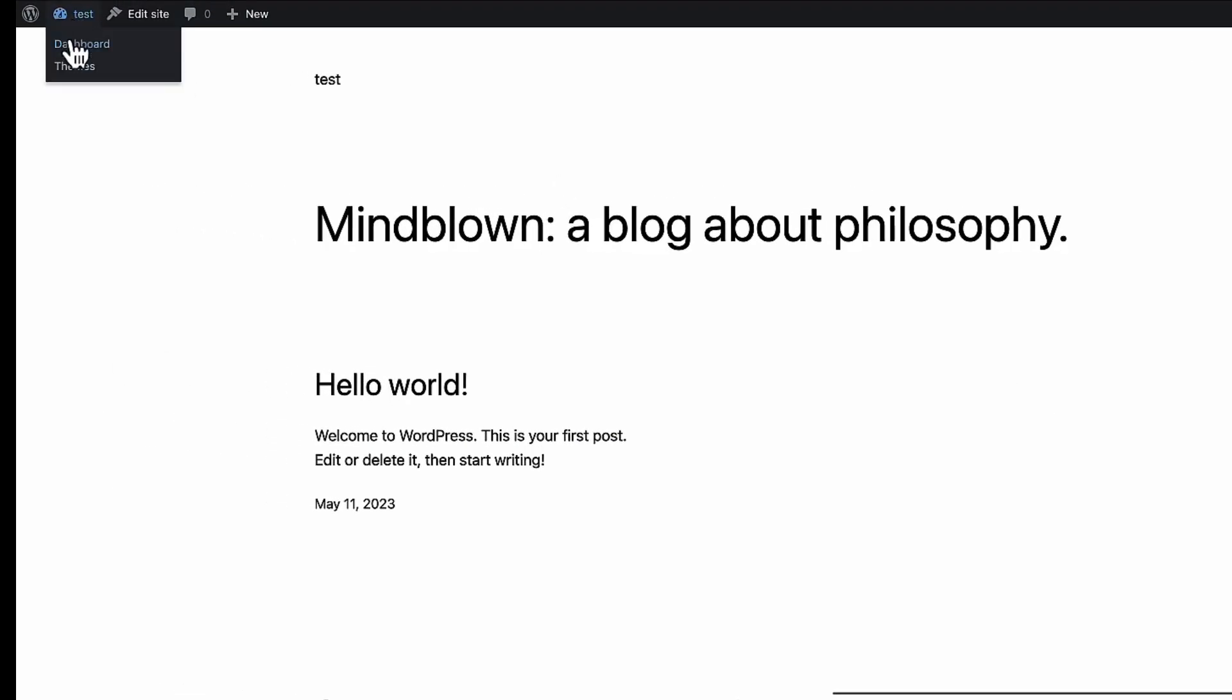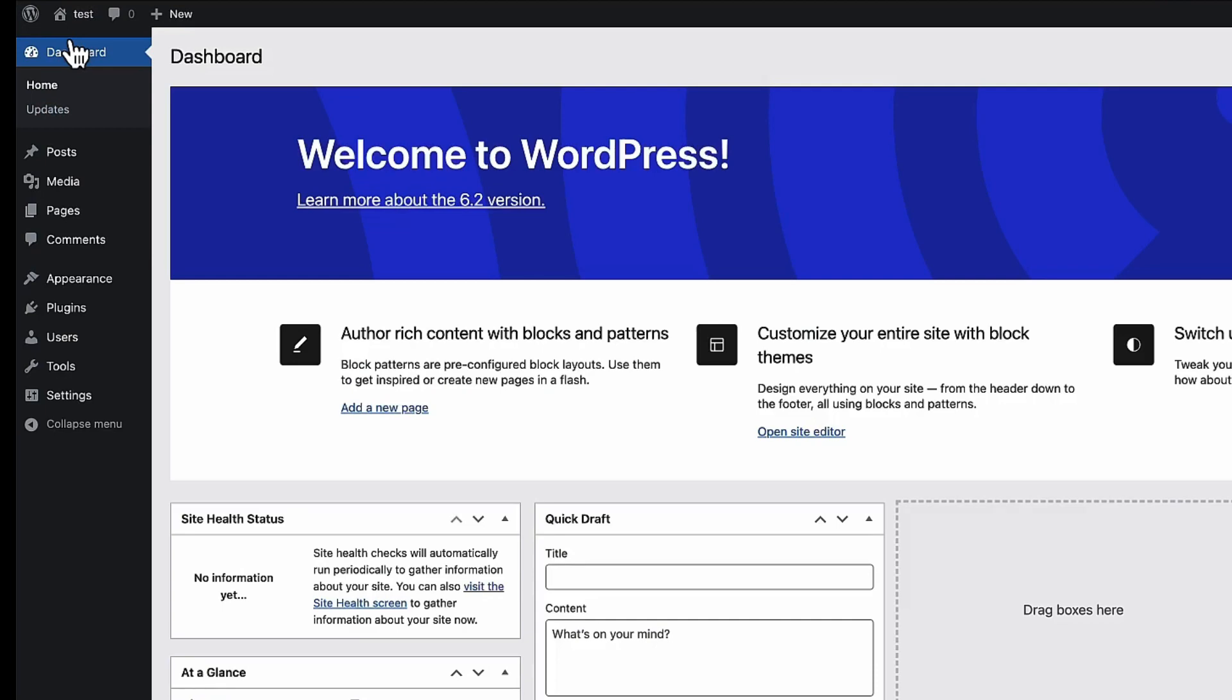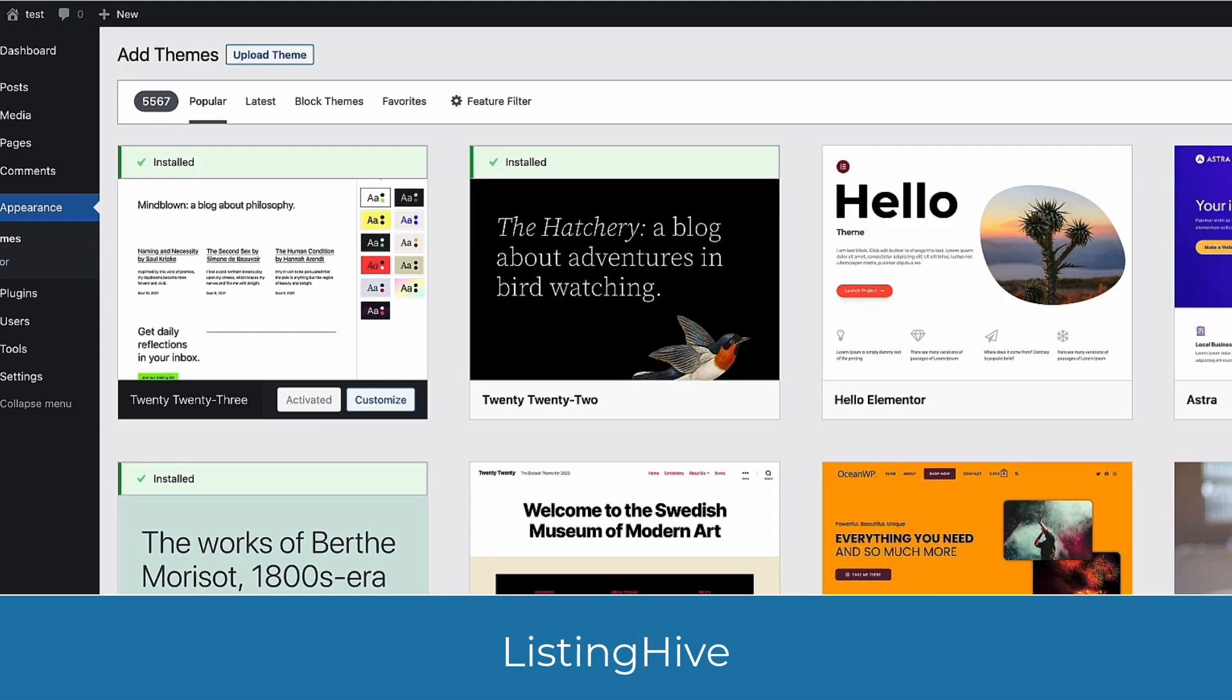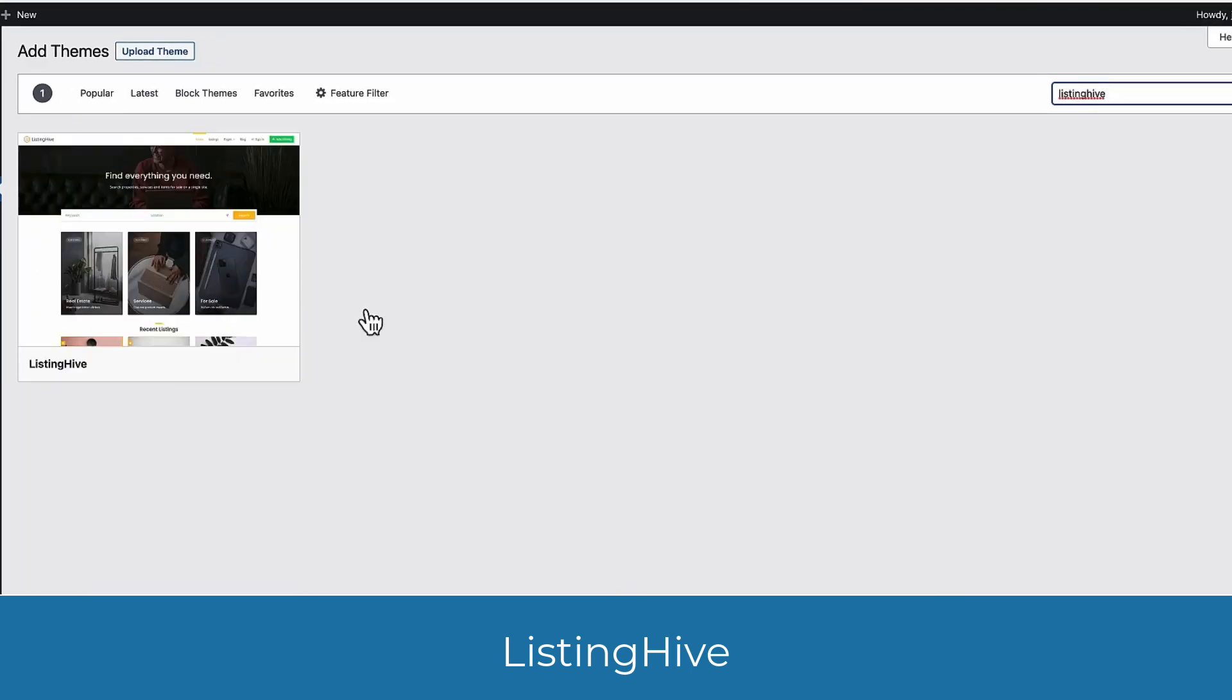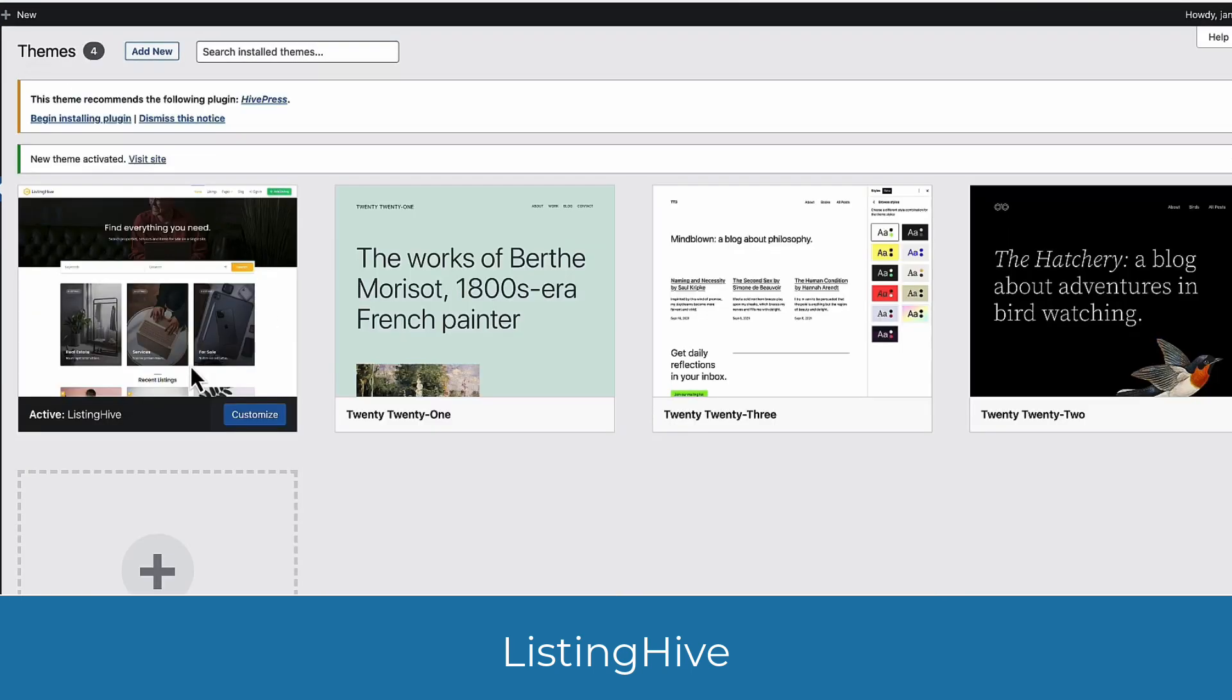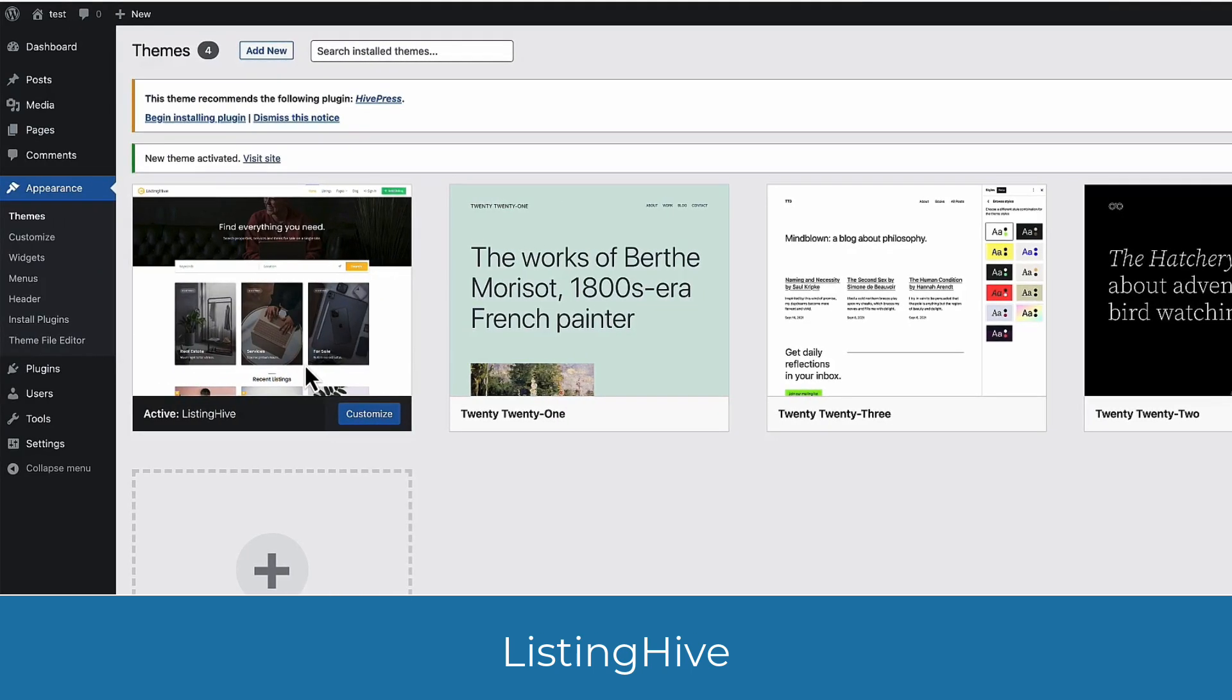I'm going to go to the dashboard. Now I'm going to go to the appearance, themes and I'm going to search for ListingHive. This one here. Install it. Let's activate it.